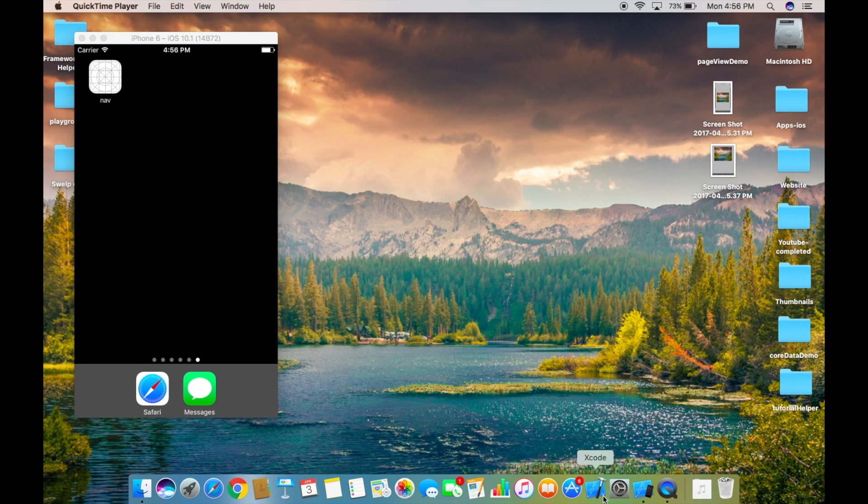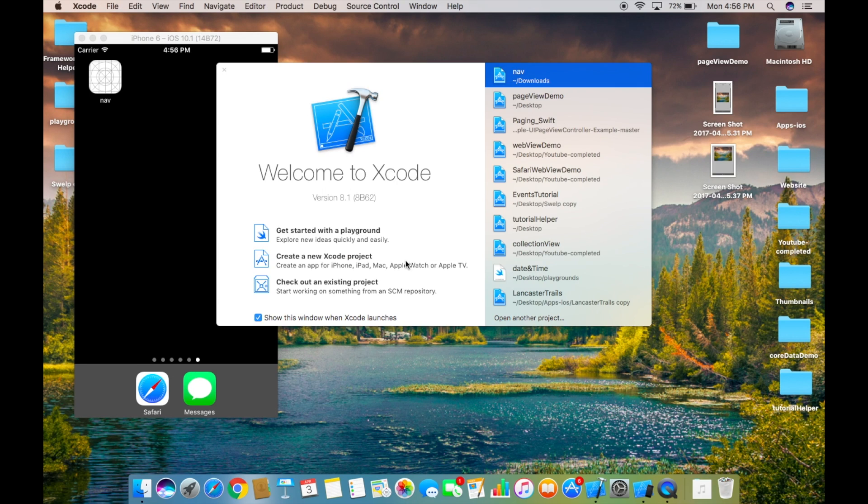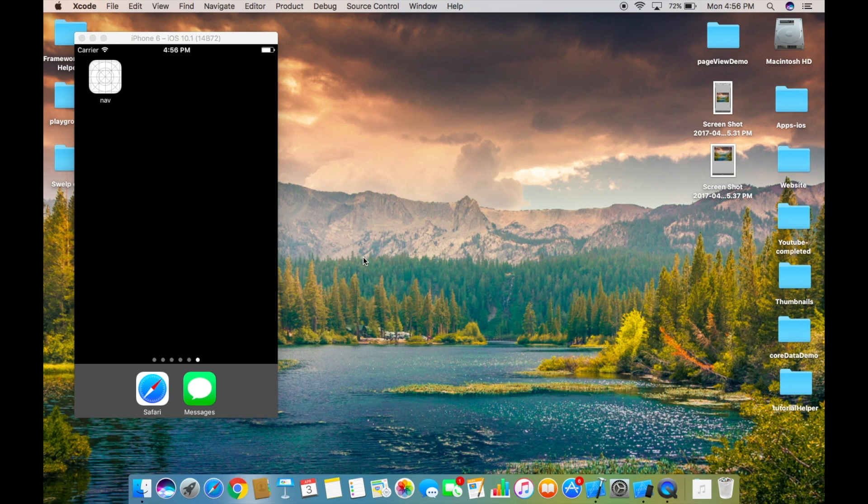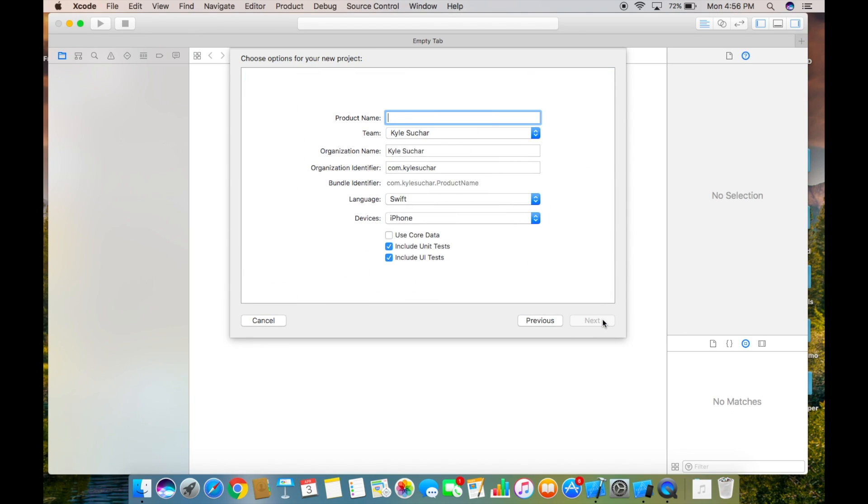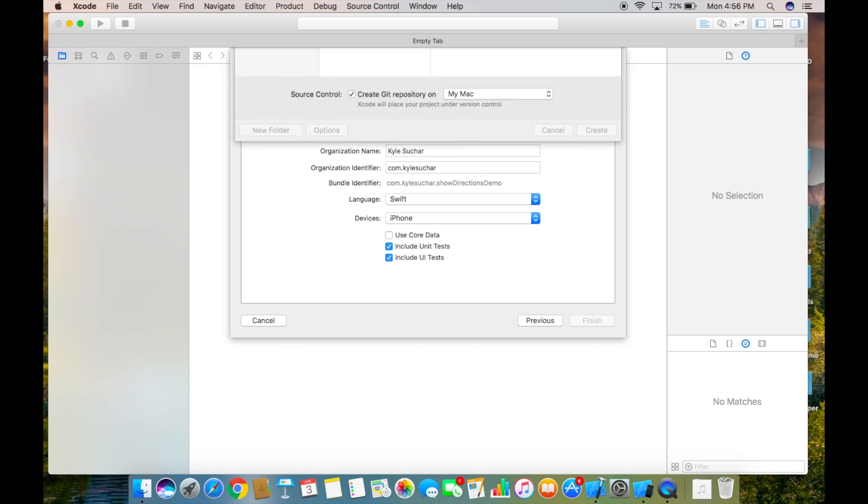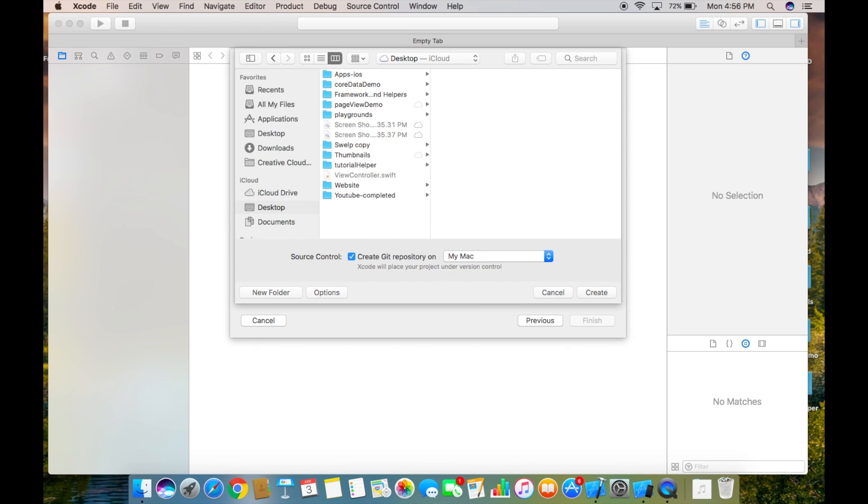Alright let's open up Xcode and create a new Xcode project. It's going to be a single view application. I'm going to call mine show directions demo and then we'll create that.